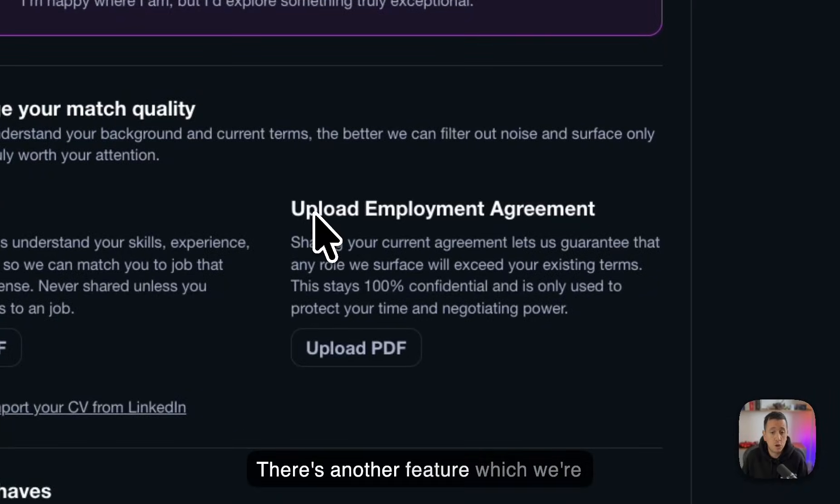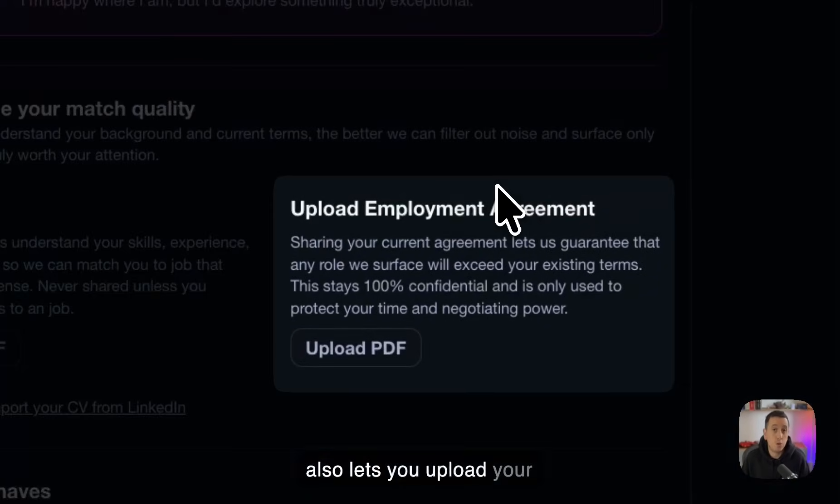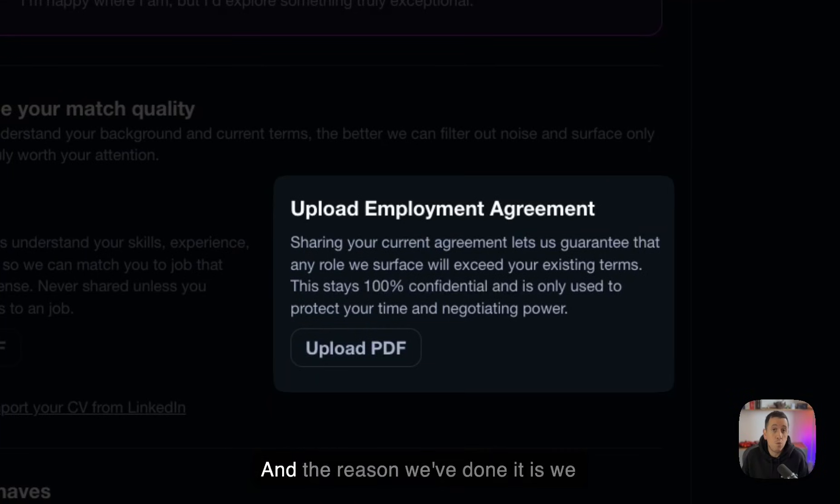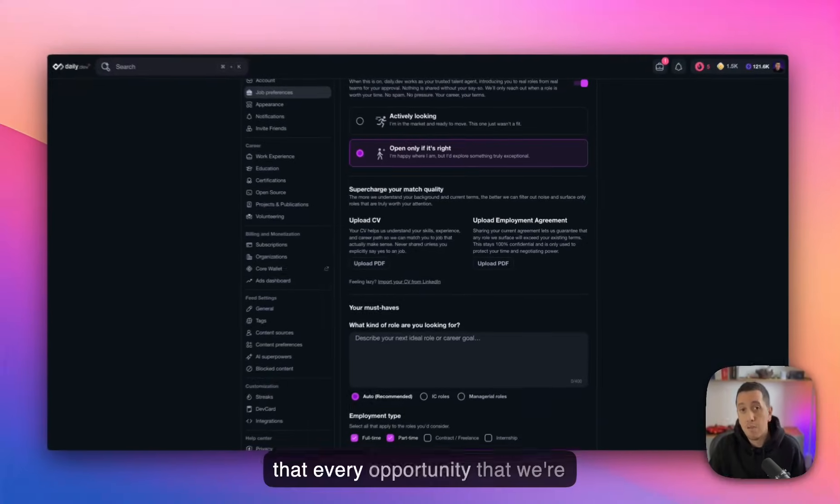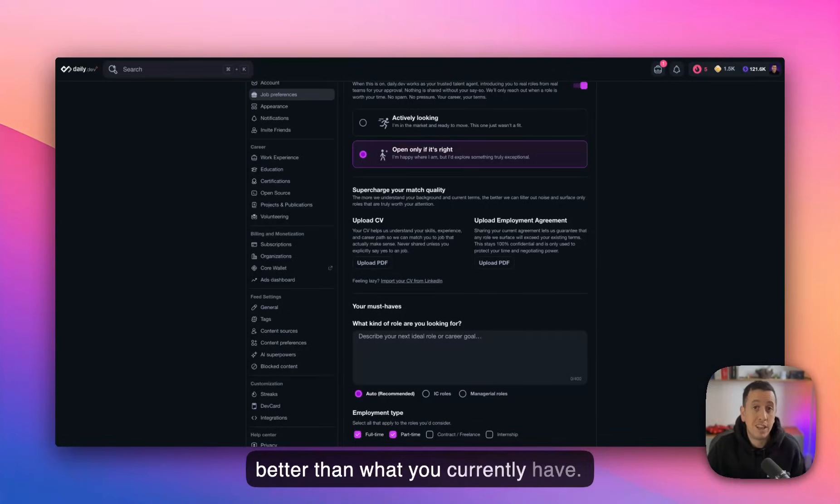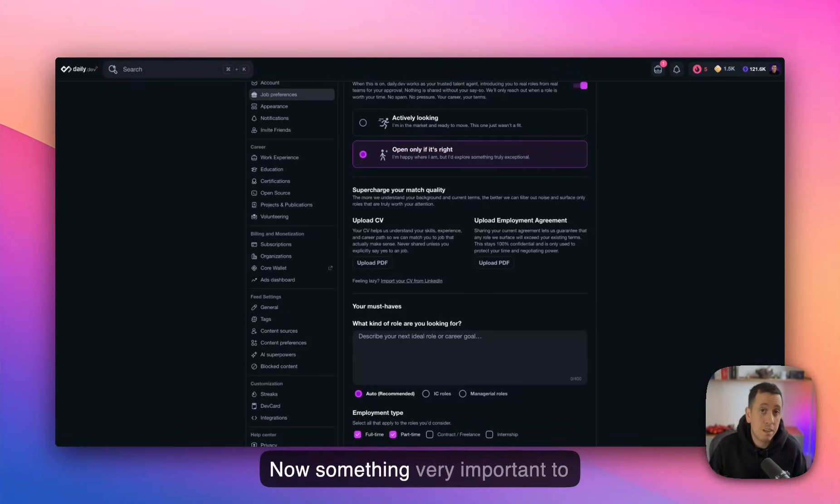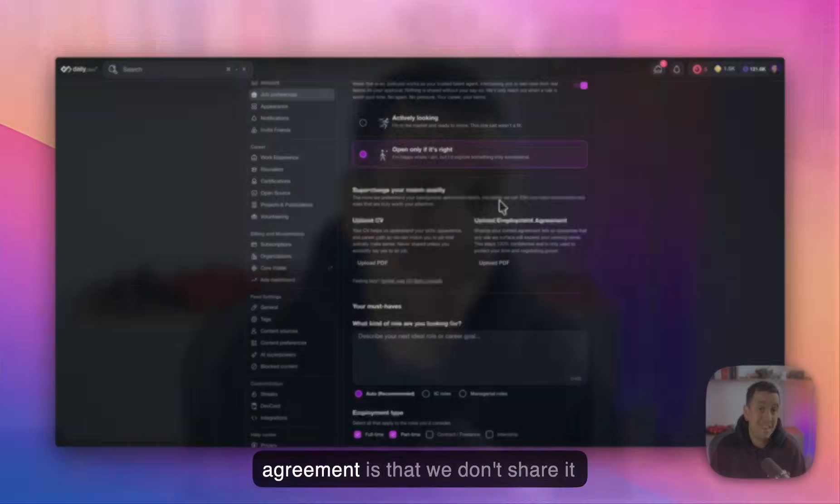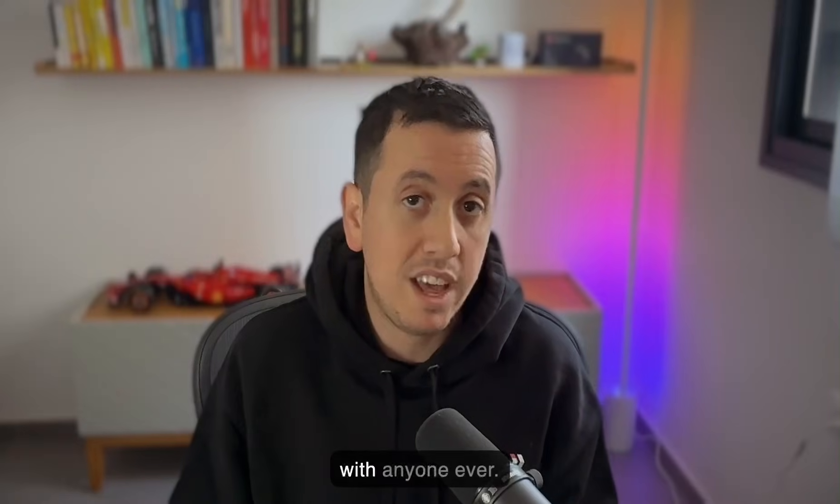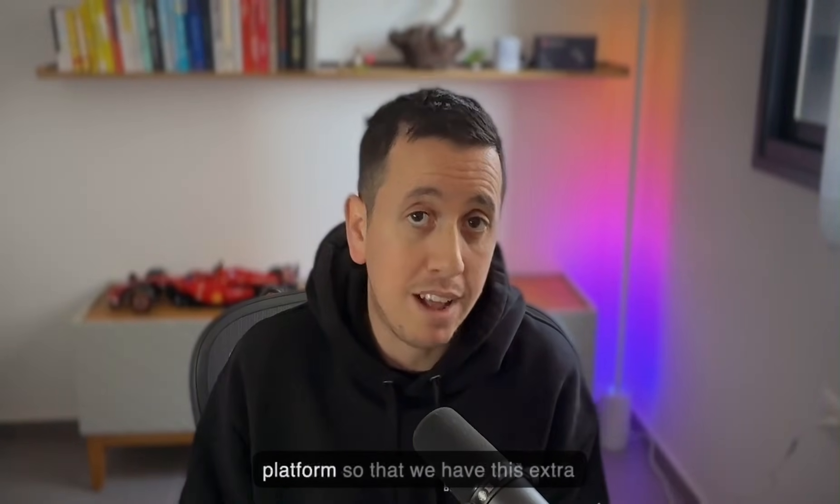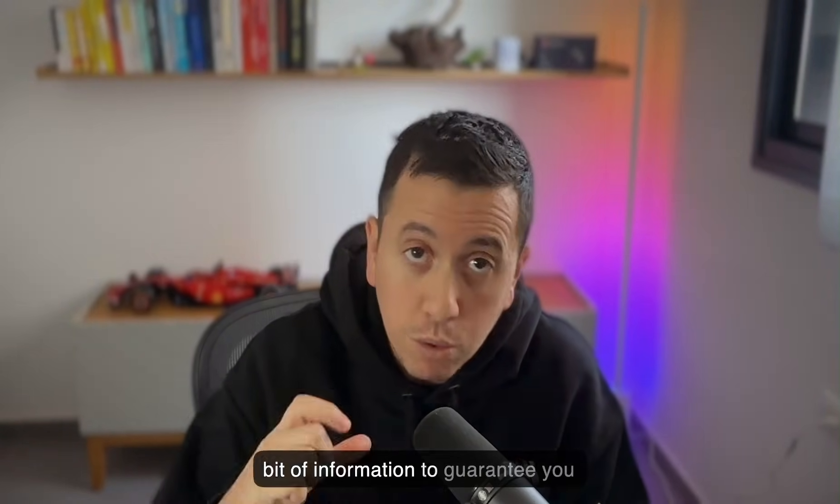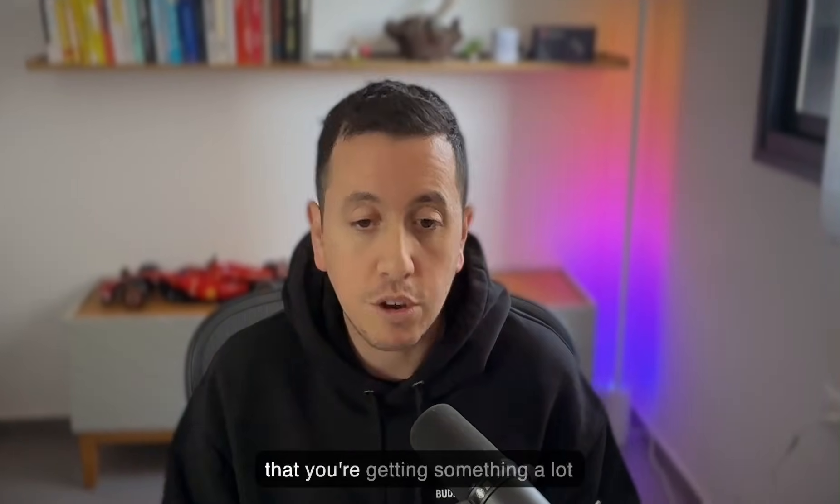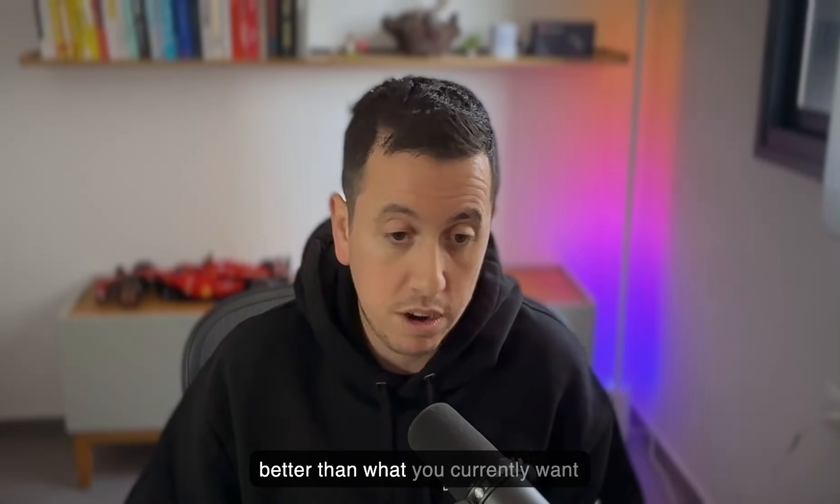There's another feature which we're currently experimenting with that also lets you upload your employment agreement. And the reason we've done it is we wanted to give you the tool to know that every opportunity that we're going to surface you is definitely better than what you currently have. Now, something very important to say about the employment agreement is that we don't share it with anyone ever. This is just between you and the platform so that we have this extra bit of information to guarantee you that you're getting something a lot better than what you currently have.